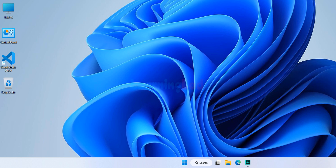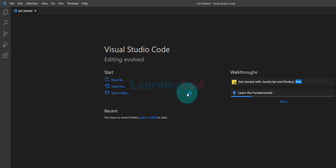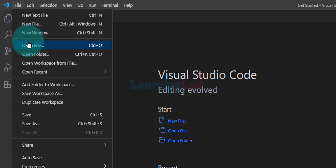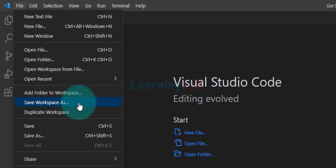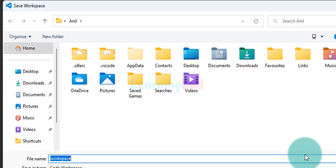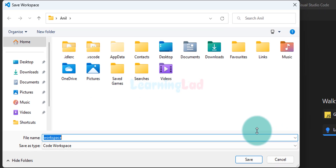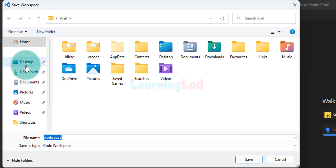The first thing we do is open up Visual Studio Code. Once Visual Studio Code opens, we will set up a workspace. We will click on File and then click on Save Workspace As. You guys can save the workspace wherever you want — I will save it on the desktop.